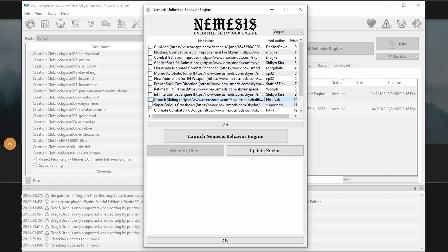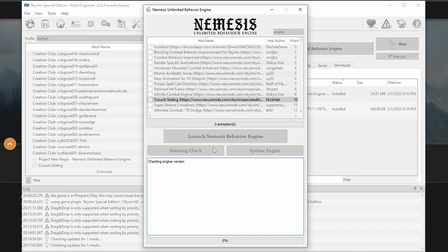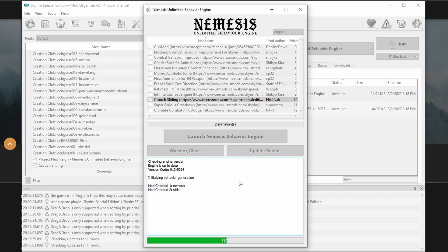Now I'm going to select Crouch Sliding and then press the big button that says Launch Nemesis Behavior Engine. At this point, it may give you an error and say that the engine needs to be updated. That's fine. Press the little Update Engine button and wait for the engine to update. Once that's finished, press the Launch Nemesis Behavior button again.